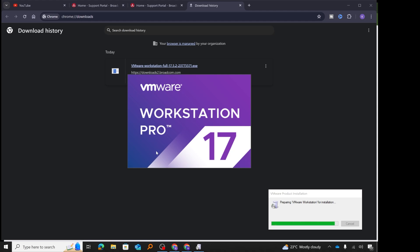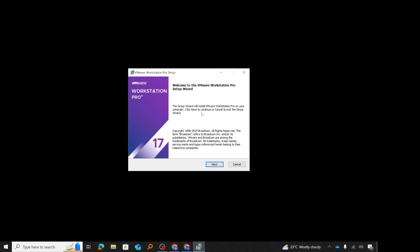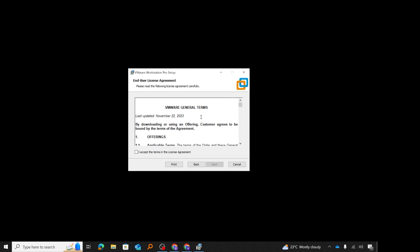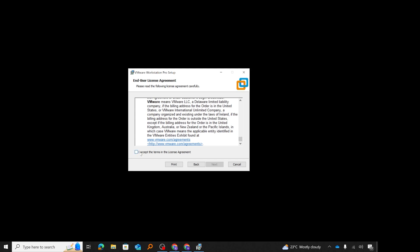I'll give it a few seconds to allow the wizard to start. The wizard has now started — we see 'Welcome to VMware Workstation Pro setup wizard'. I'll click next. Then we have the end user license agreement; I'll accept it by checking the box that says 'I accept the terms in the license agreement' and click next.